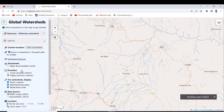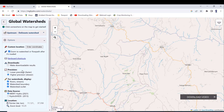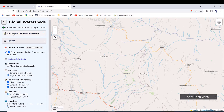Click on Options and the options panel will expand. There are two options: one is delineating the watershed by setting outlets, and the other is tracing the flow path of rivers. Let me select 'upstream delineate watershed.'